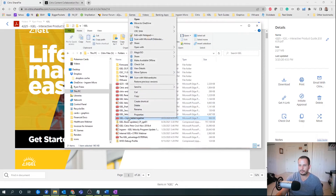I can drag and drop something from my local PC into ShareFile directly through this interface. And similarly, I can share from this as well, and I can check out a file so nobody else on my team can work on it while I'm working on this piece of content.